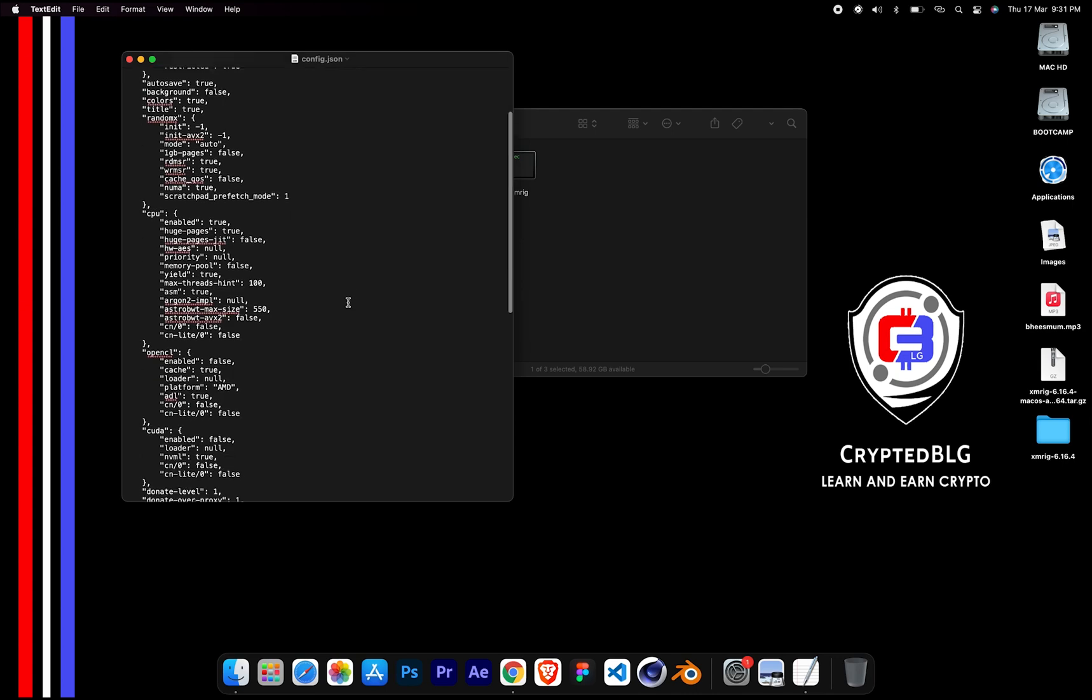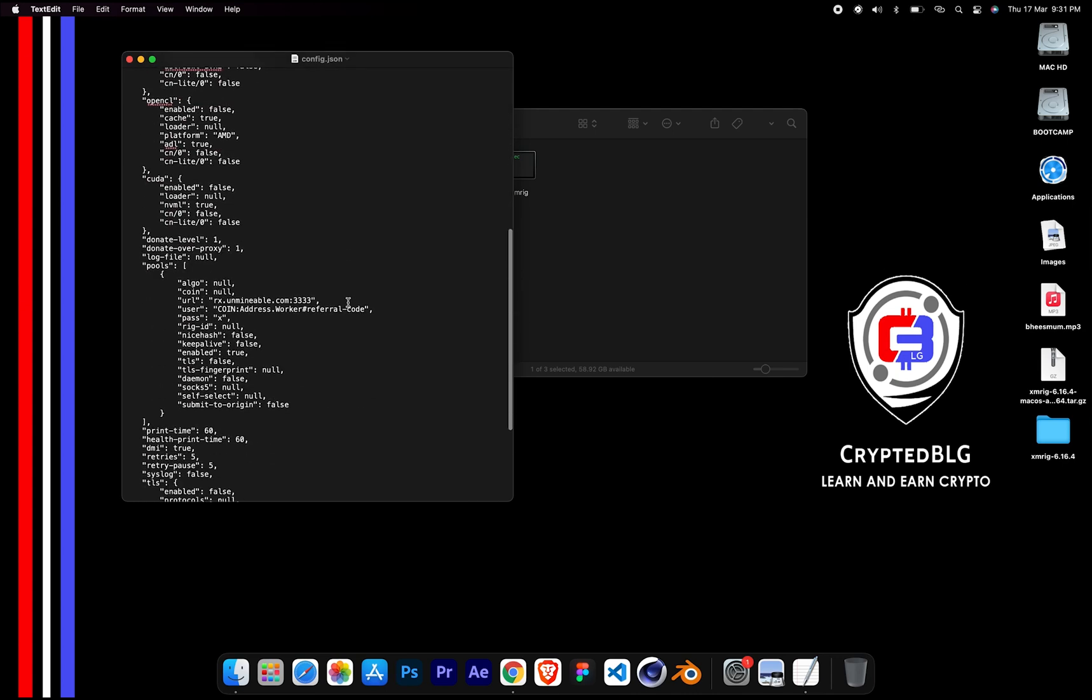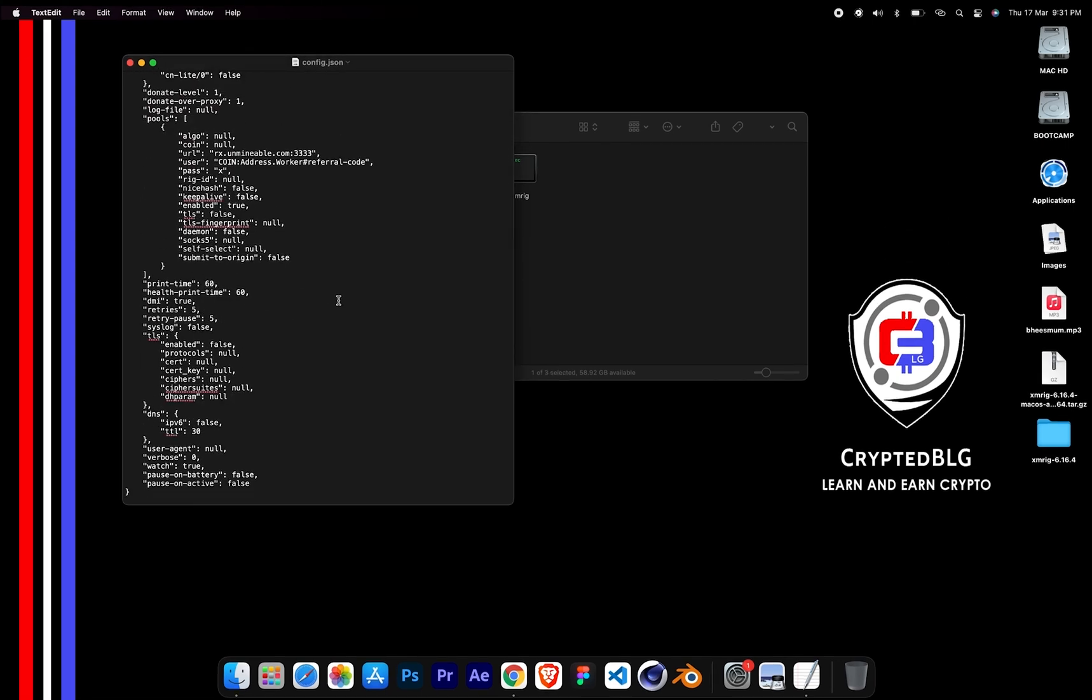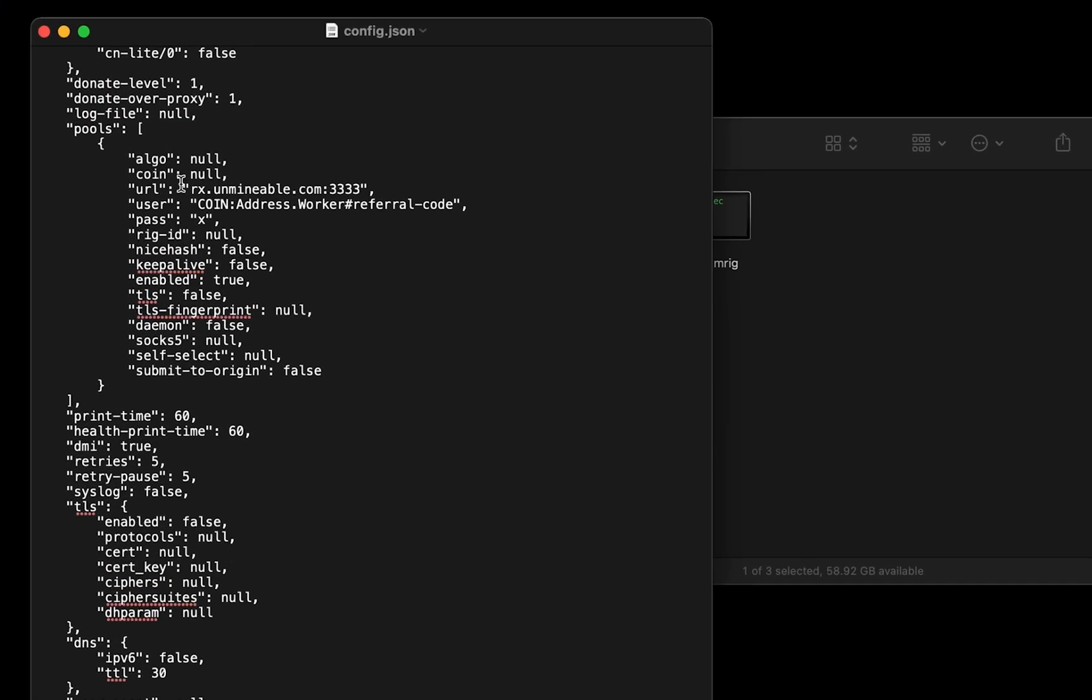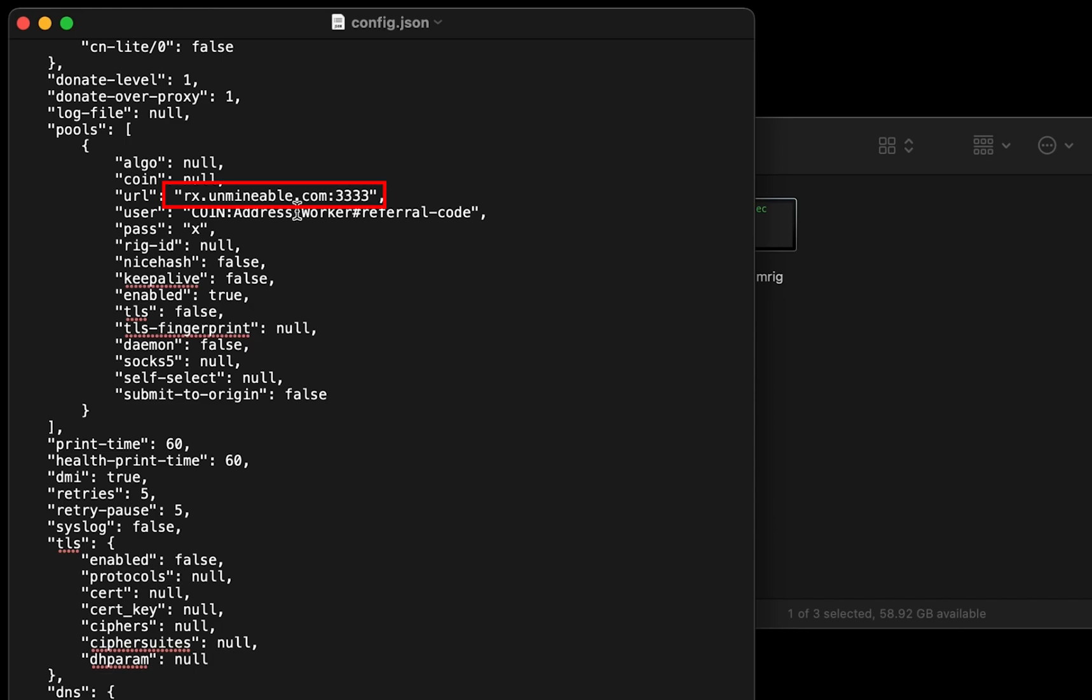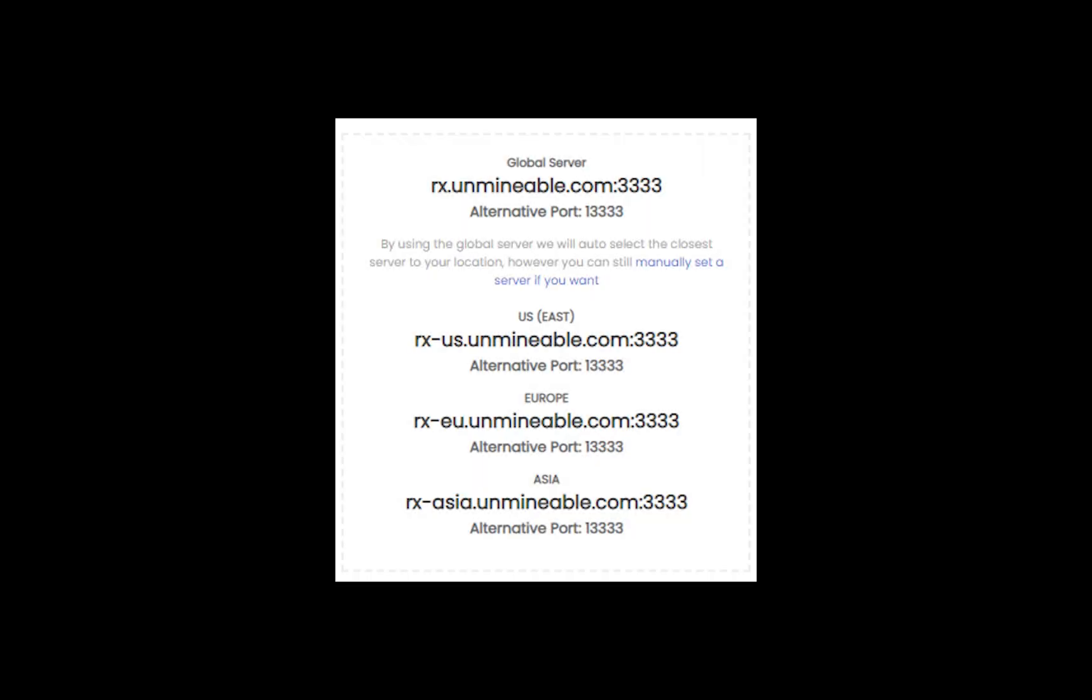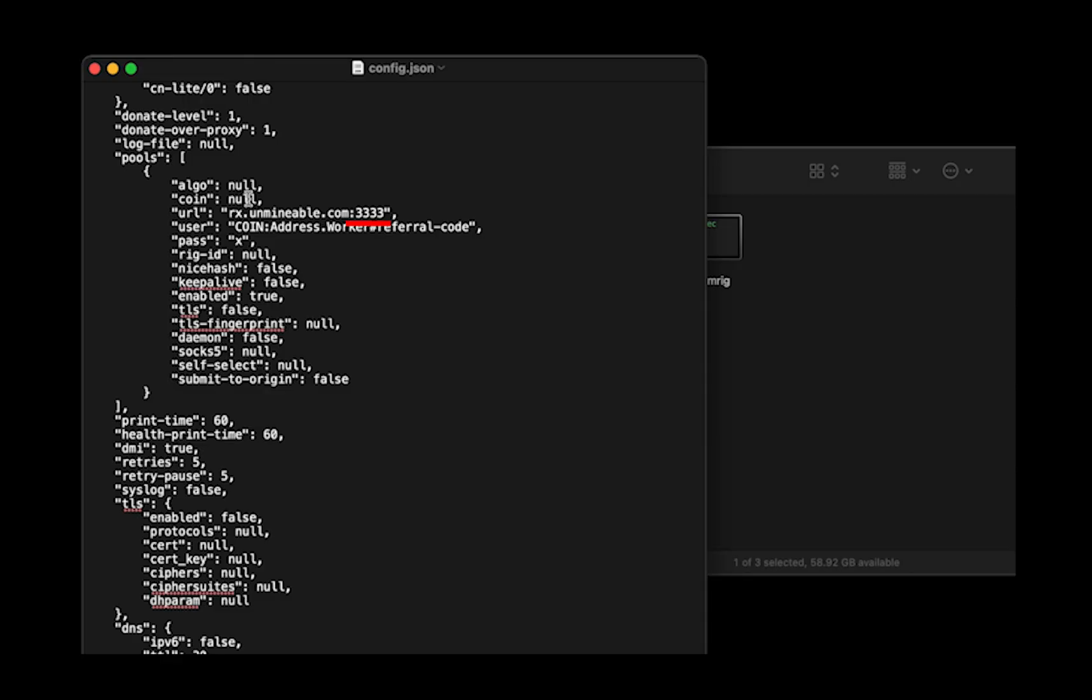Scroll down to this section. Mining pool is given here. If you have any issues with mining pool, copy paste the suitable one given in the description or change the default port to alternative port.